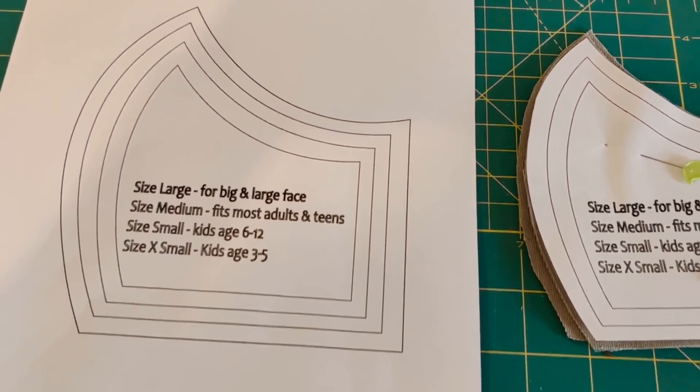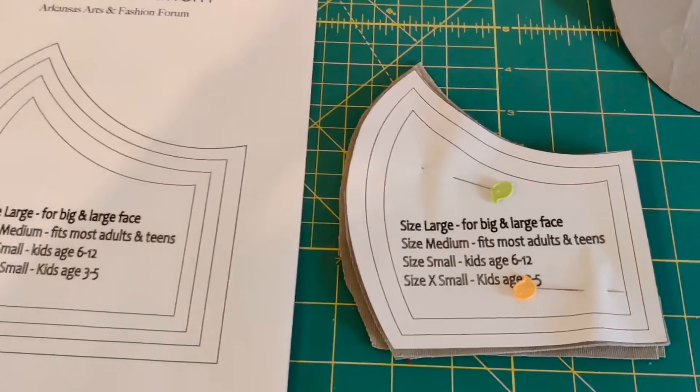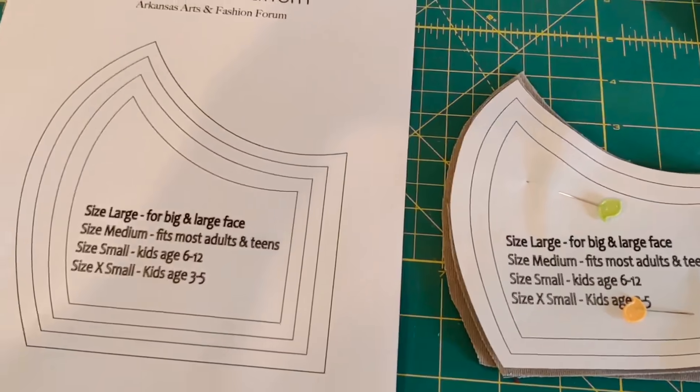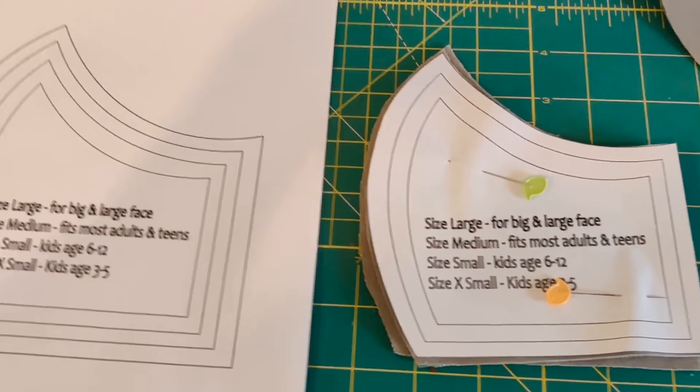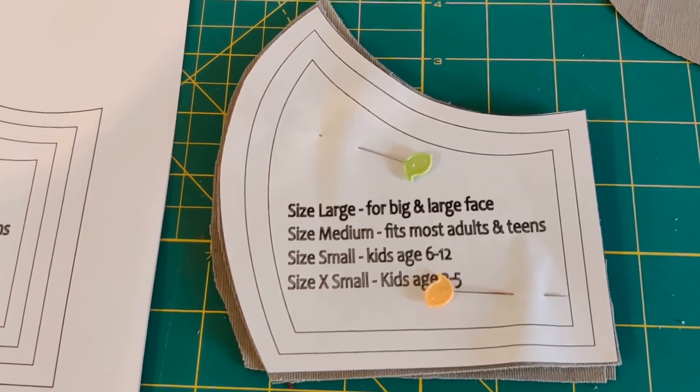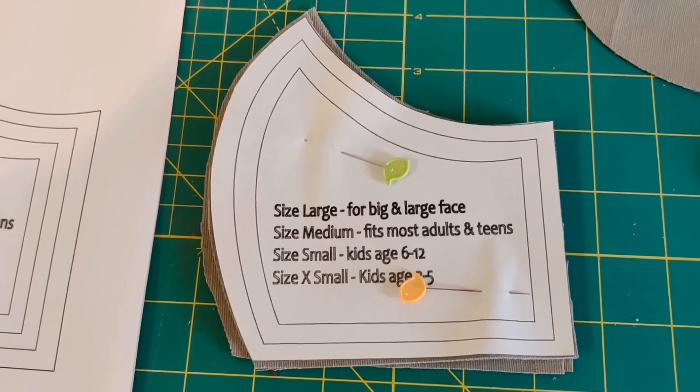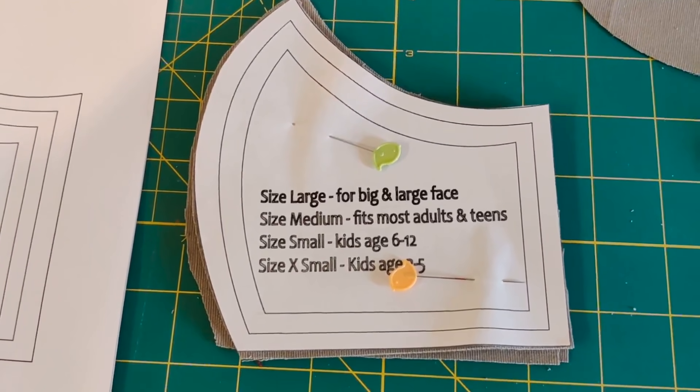I've already added seam allowance in my pattern. You don't need to calculate anything. You can cut out the desired size and just cut the fabric in that size.